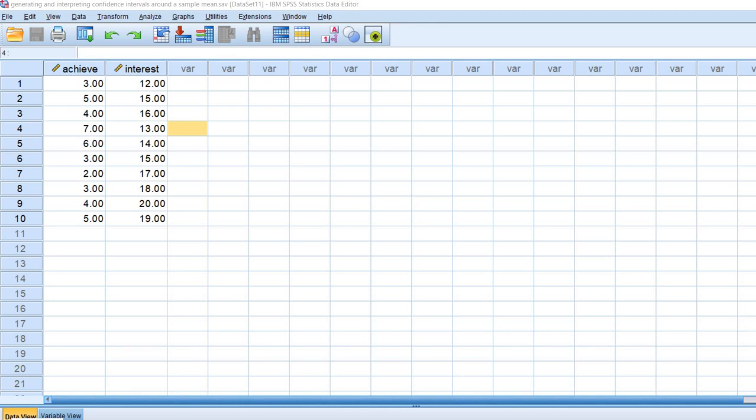Hi everyone, in this video I'm going to provide a short demonstration of how to generate a confidence interval around a sample mean using SPSS. Before we get started, let me note that underneath the video description you will find a link to this SPSS data file.